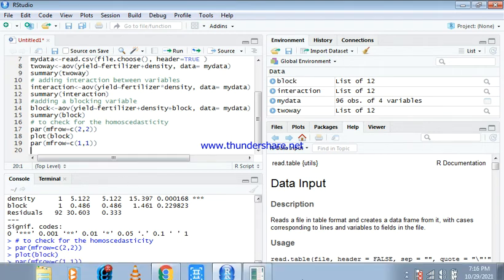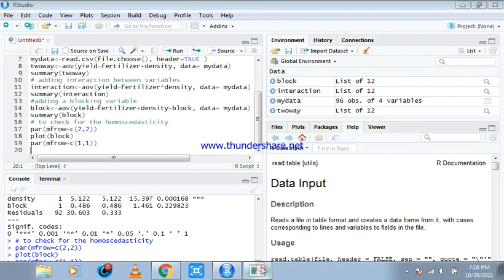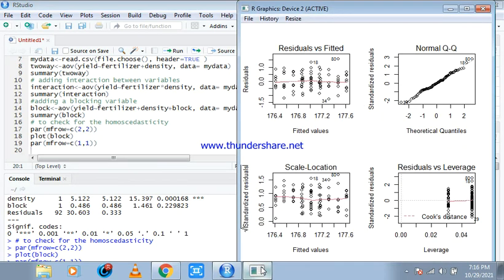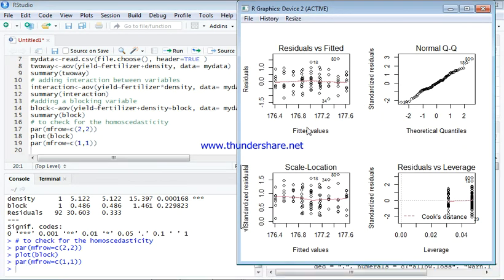To plot our block we hit it ctrl enter then we hit ctrl enter again. Now let's go back to what we just minimized and here this is what we're having.